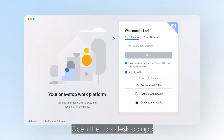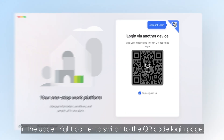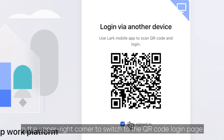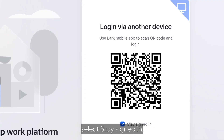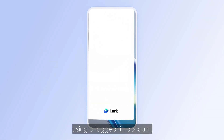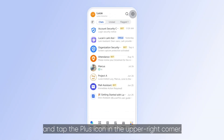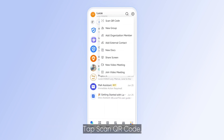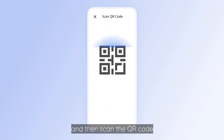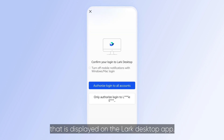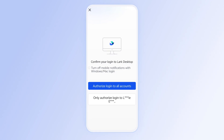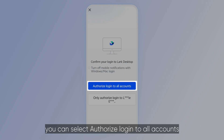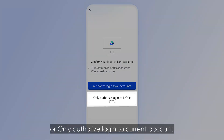Open the Lark desktop app and click the scan QR code icon in the upper right corner to switch to the QR code login page. If you want to stay logged in automatically, select Stay Signed In. Now open the Lark mobile app using a logged-in account and tap the plus icon in the upper right corner. Tap Scan QR Code and then scan the QR code displayed on the Lark desktop app. If the email or phone number is bound to multiple Lark accounts, you can select authorize login to all accounts or only authorize login to the current account.